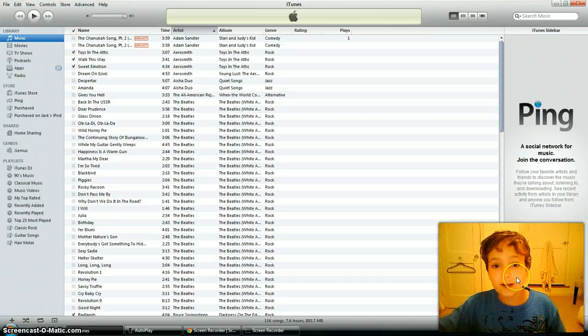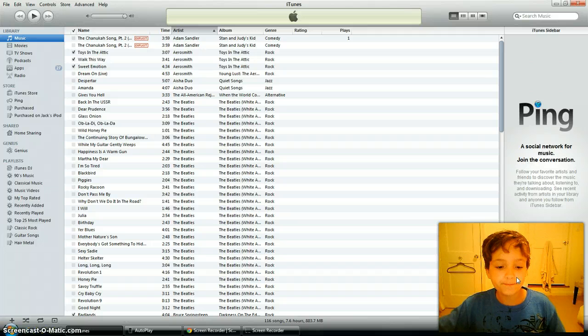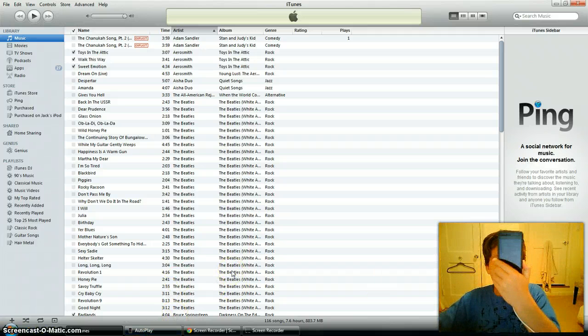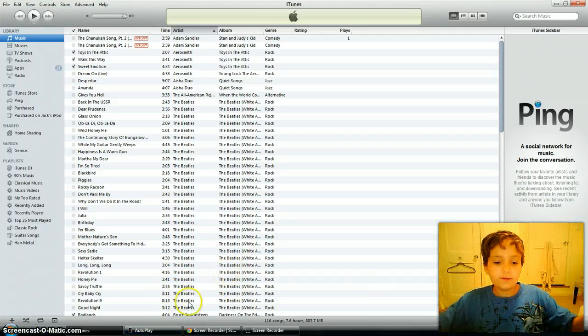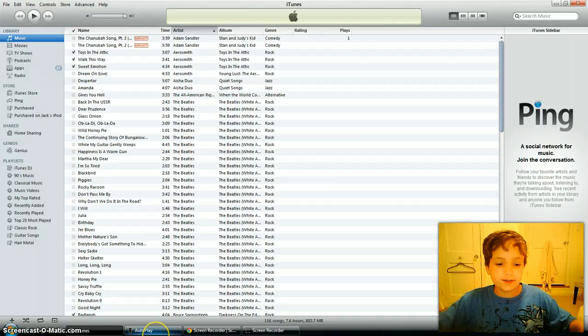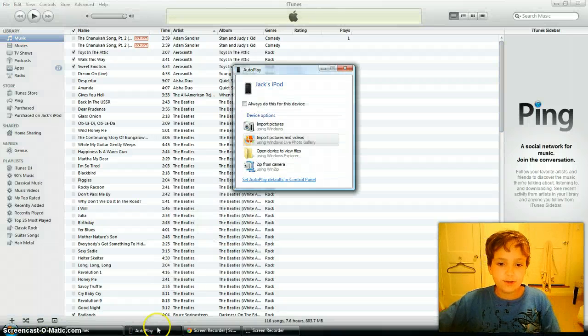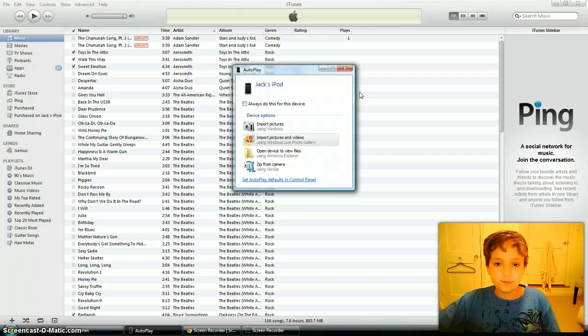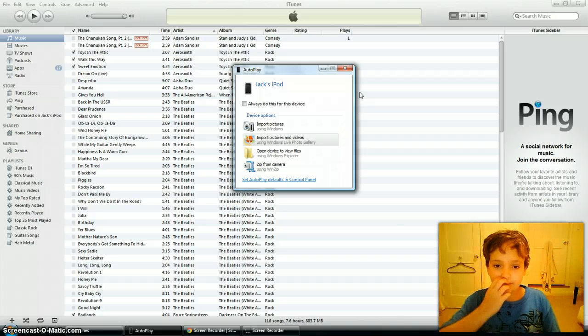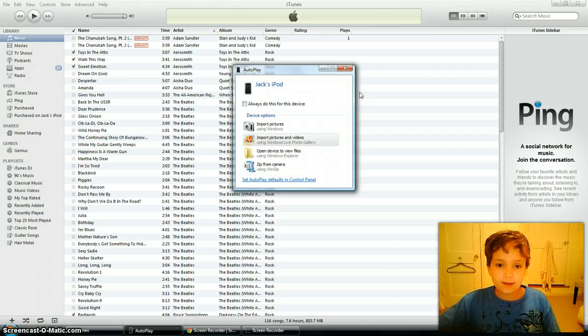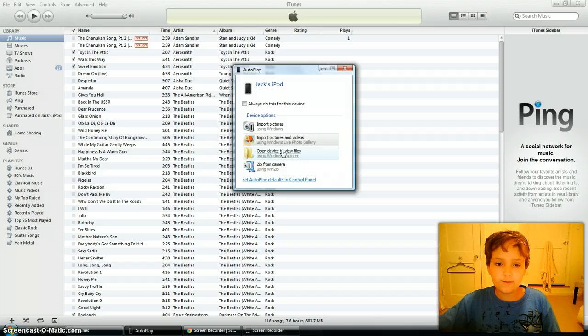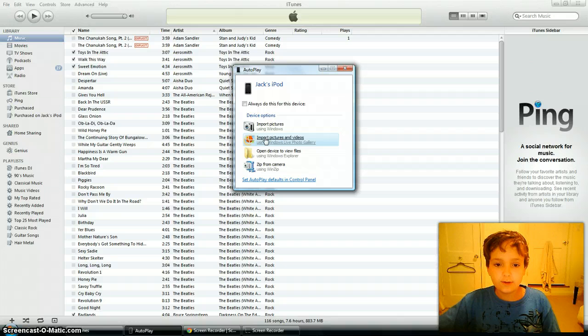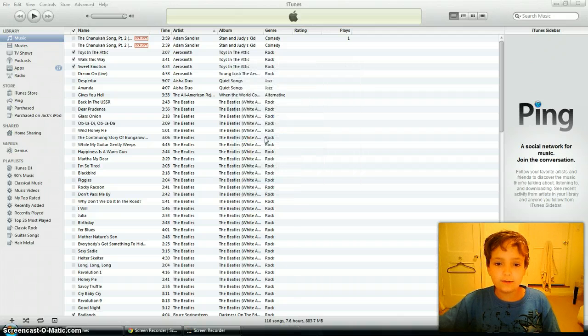So you actually don't need iTunes at all. All you need to do is plug in your iDevice and you should get this autoplay thing. If you do not get this, you might have set it off. But then you can just go into the device file folder. But it's much easier if you click on the second one, import pictures and videos. So you're going to want to click on that one. That's what I recommend.